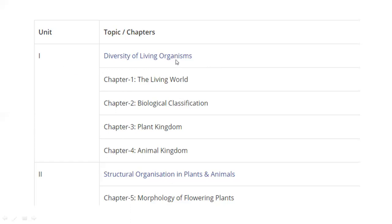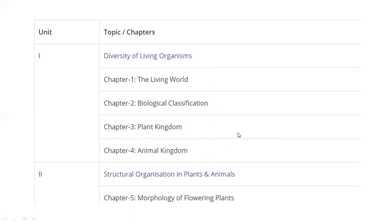In the syllabus, Unit 1 is Diversity of Living Organisms — Chapter 1, 2, 3, and Chapter 4. These are: The Living World, Biological Classification, Plant Kingdom, and Animal Kingdom. So all 4 chapters are entirely there.